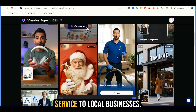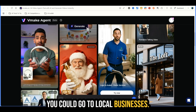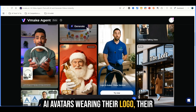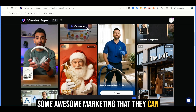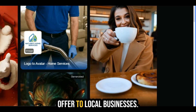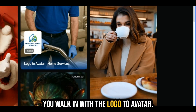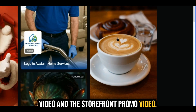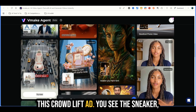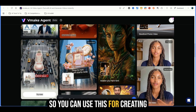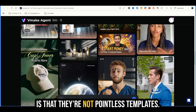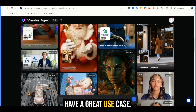You could offer this as a service to local businesses — go to local businesses, see if they have any content online, and offer them content like this with AI avatars wearing their logo and brand, getting them set up with awesome marketing they can start promoting their services with. There's also the storefront promo video, which is another thing you could offer to local businesses. Walk in with the logo to avatar video and the storefront promo video — I think you might be able to close some deals pretty quick. They've got a lot of powerful templates and all of them have a great use case.